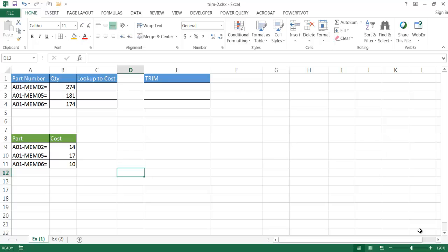Now, why would we want to remove spaces? Let's say, for example, that we want to do a lookup. Let's say I have a part number here, and I have another table that has a part number but has a cost, and I want to look up the cost in this table.